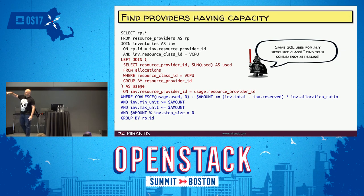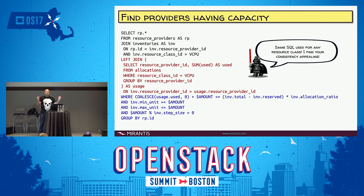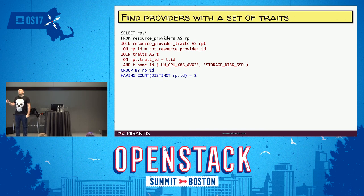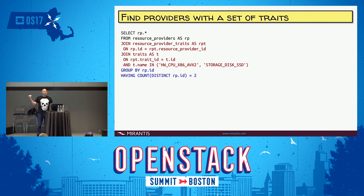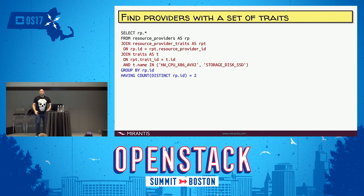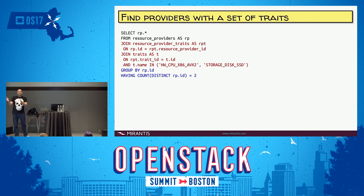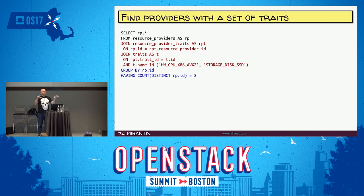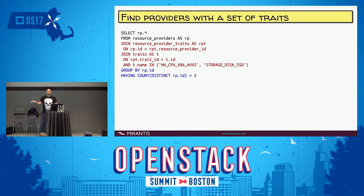This is the capacity query — it returns the providers that meet a particular resource class capacity request. For traits, we have a simple query: traits are just strings indicating that a resource provider has or is capable of a particular thing. This produces the set of resource providers that have all of the traits in the IN expression. Each of these SQL expressions is just producing a set, and when doing placement queries, we're either doing intersections or unions of these sets.